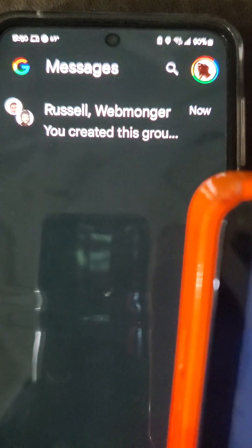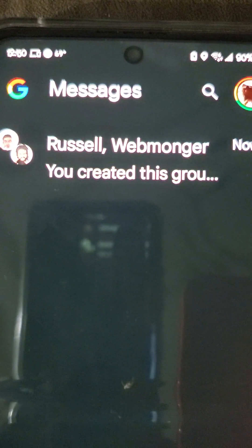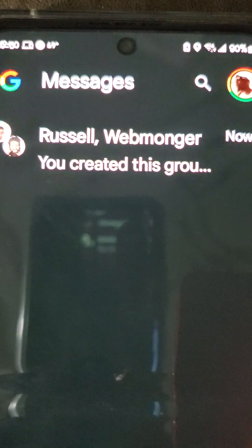Sending the message to Russell and Webmonger: Hey guys! I'm just trying out new features on my Rabbit R1 device — to the group chat with Russell and Webmonger.